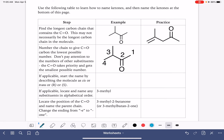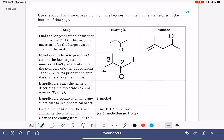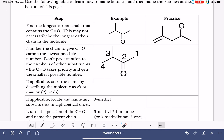Let's practice naming some ketones. A ketone is pretty similar to an aldehyde — it has a carbon-oxygen double bond. It's different from an aldehyde in that on both sides of the carbon-oxygen double bond, we have a carbon chain, so there are no hydrogens. The carbon-oxygen double bond is somewhere in the middle of the carbon chain, and that makes one small change to the naming process.